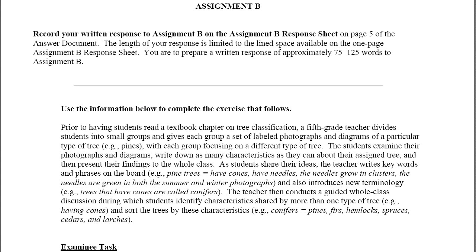In this tutorial, what I'm going to do is go over Assignment B, the second of two short answers that you have to do for RECA. We're looking for 75 to 125 words for this one, and Assignment B deals mainly with vocabulary.